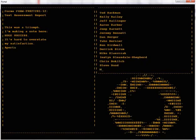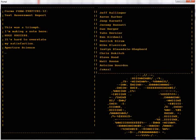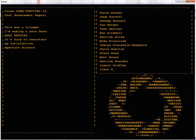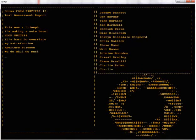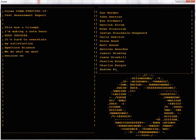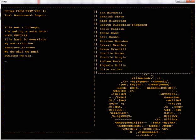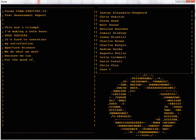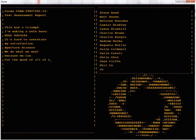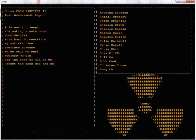Aperture science, we do what we must, because we can, for the good of all of us, except the ones who are dead.